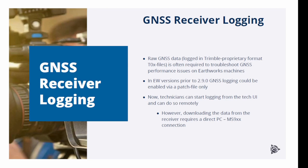However, please be aware that downloading the data from the receiver requires a direct connection between the PC and MS 972 or 995, whatever is on the machine.